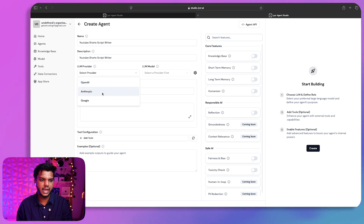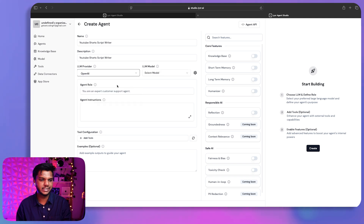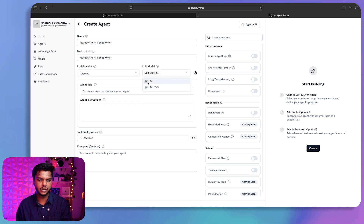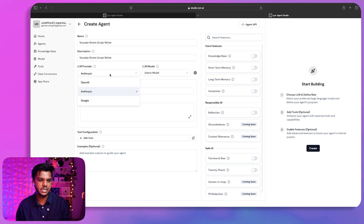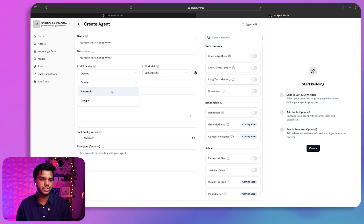You can use OpenAI APIs, Anthropic models like Sonnet and Haiku, and Google's models like Gemini. Selecting OpenAI shows options for GPT-4.0 and GPT-4.0 Mini. Anthropic offers Sonnet and Haiku, and Google offers Gemini 2.0 Flash, 1.5 Flash, and 1.5 Pro — you can use any model you like.